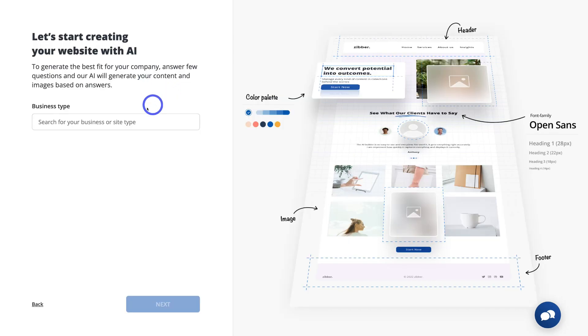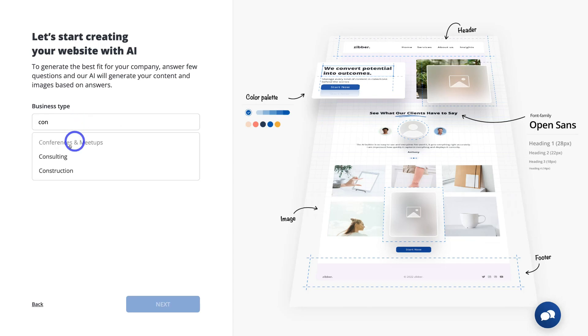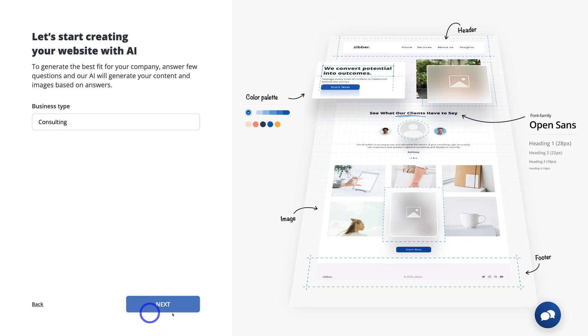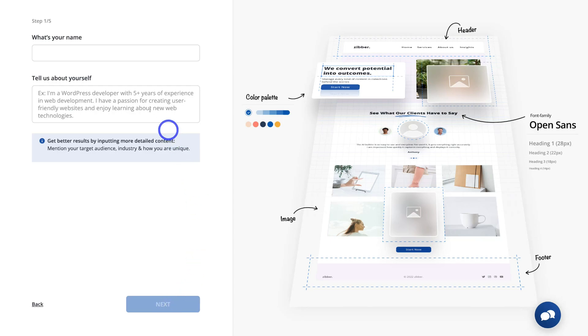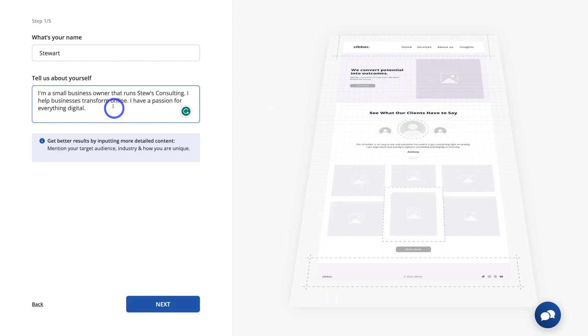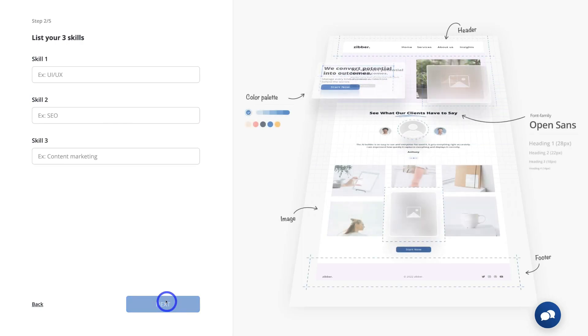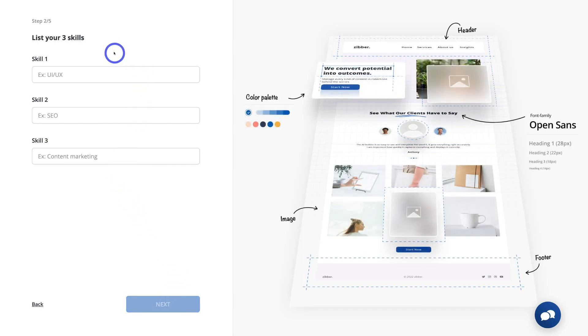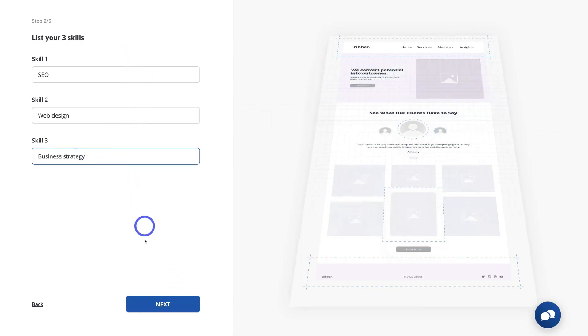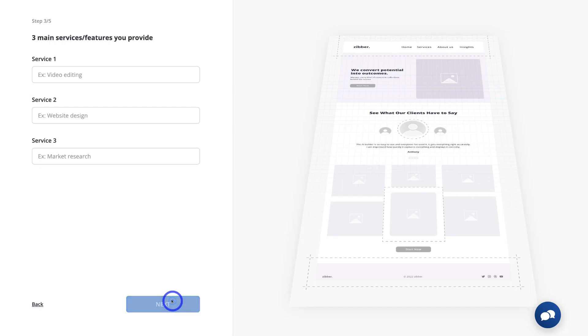And the first thing that we want to do is add the type of business that we operate. For us, we're going to add consulting. And here's consulting. Then once you've added your business type, simply come down and click on next. Then simply navigate up here and add your name, then add a brief description about yourself. Then once you've added a bit of information about yourself, come down and click on next. Here we want to quickly go ahead and list three skills, then go ahead and click next.